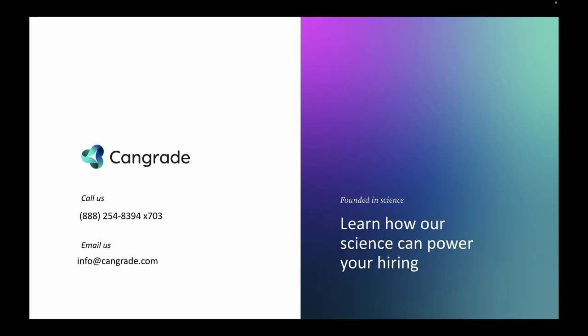If you'd like to learn more, go to CanGrade.com to request your demo, or email info@CanGrade.com.